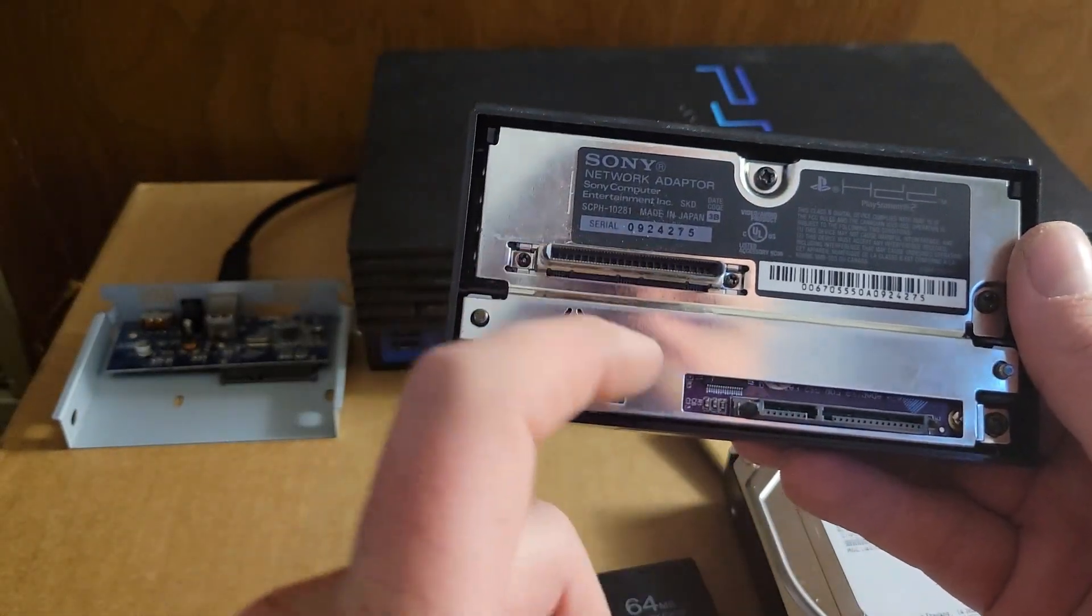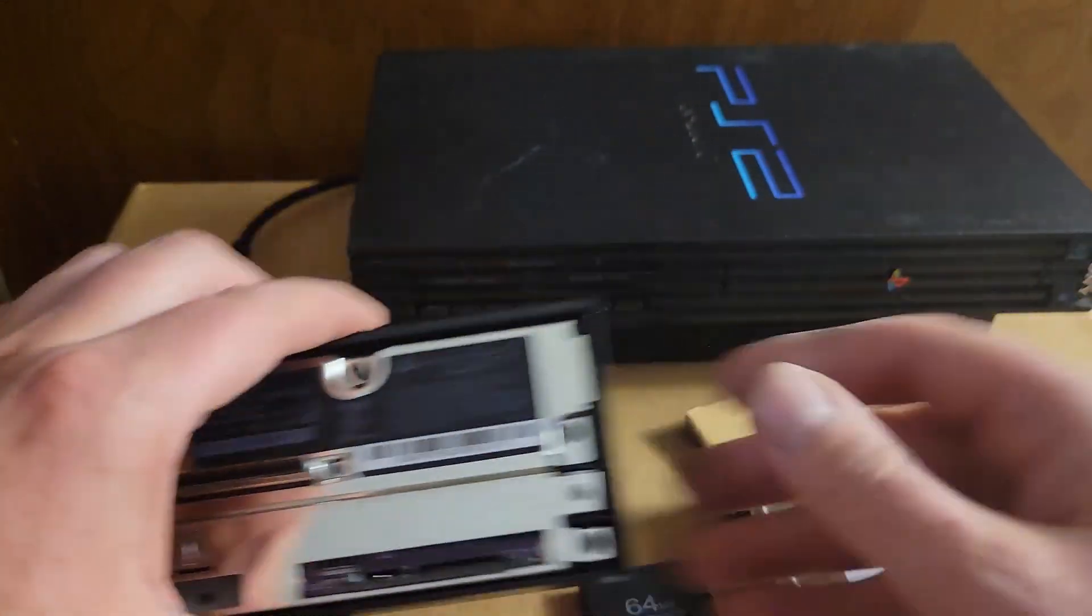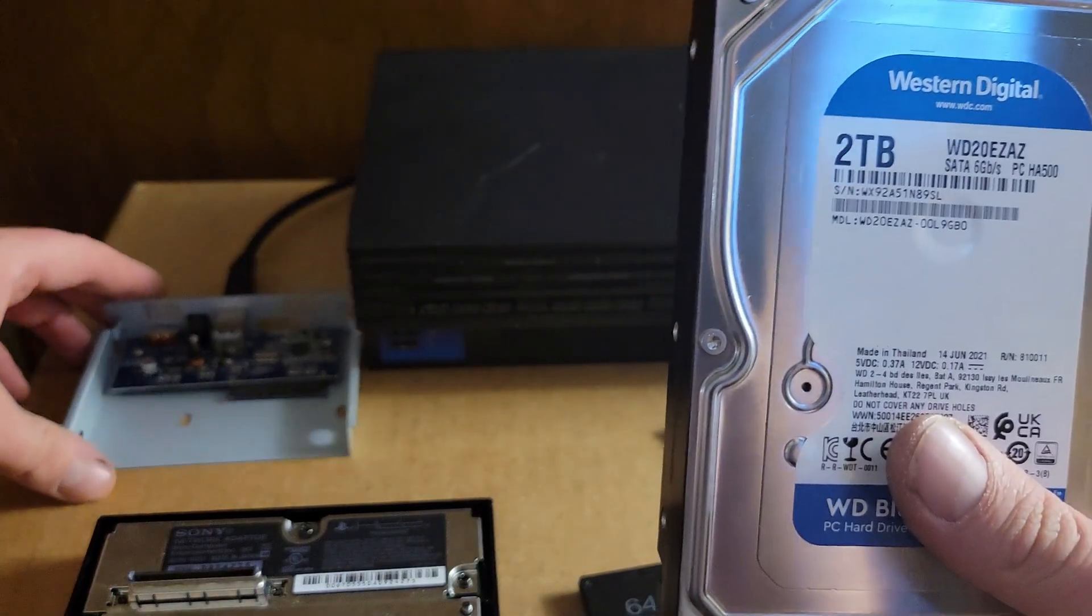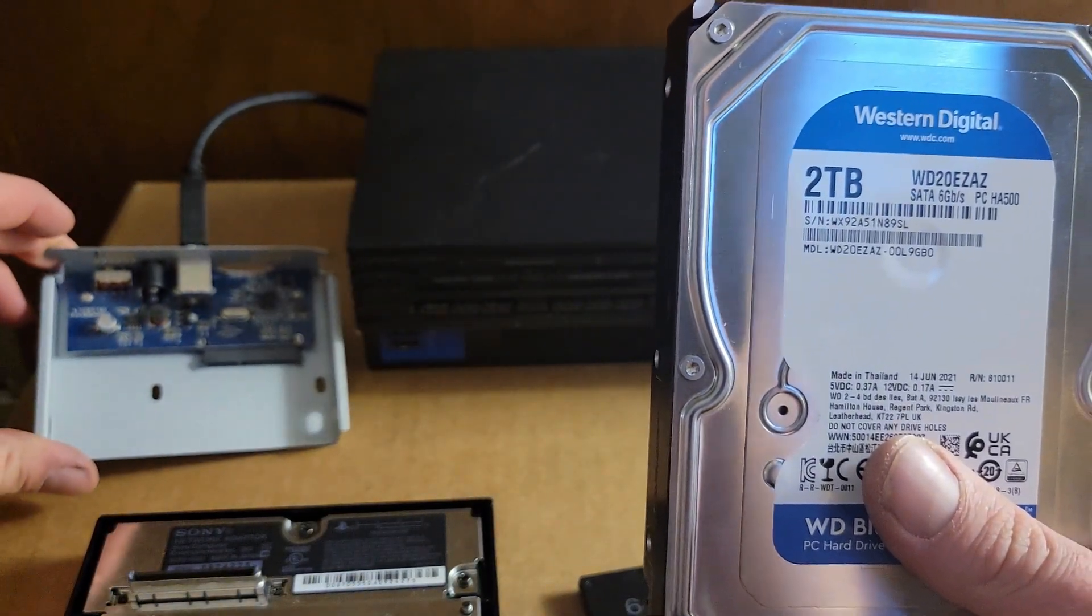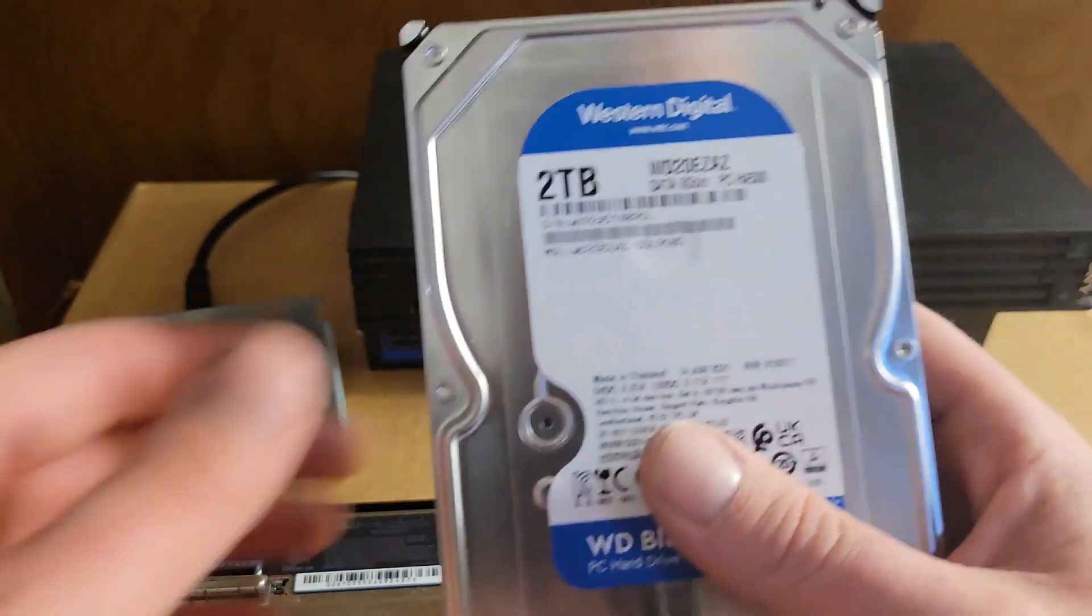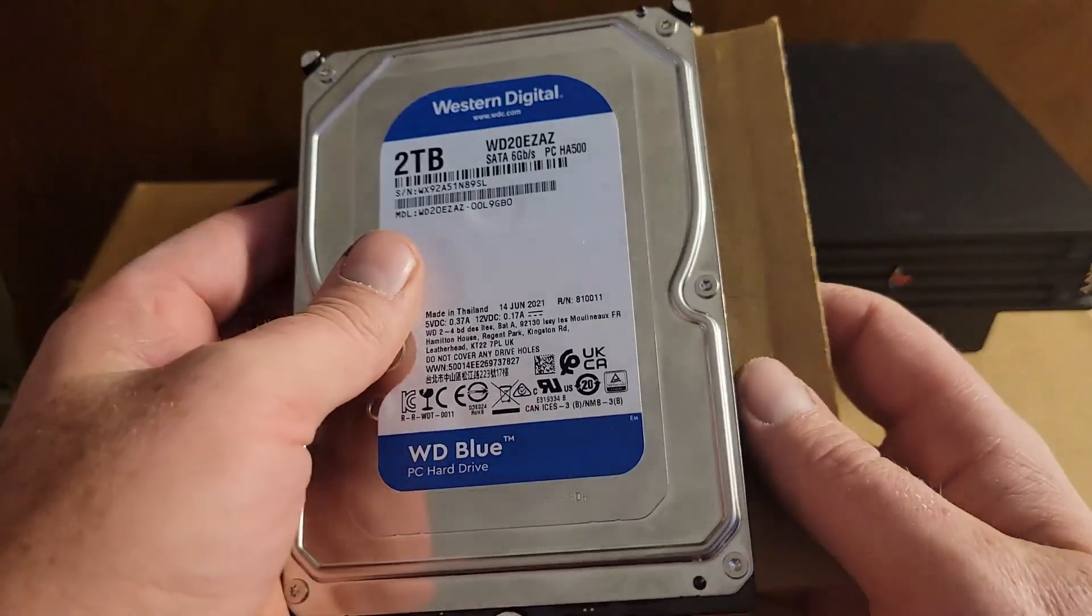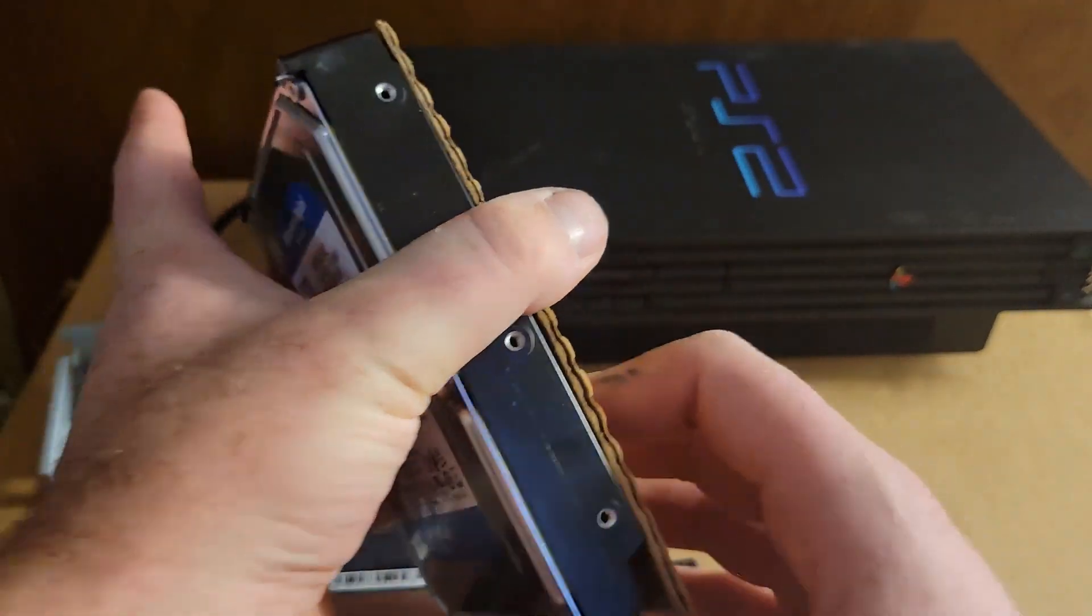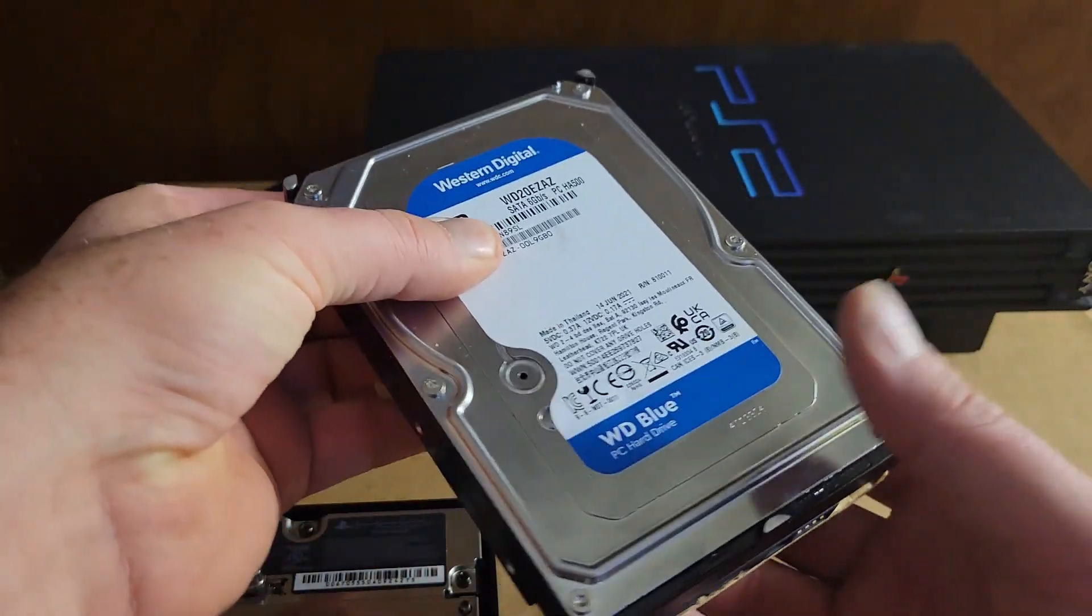You can watch my previous video to see how I did that. And you're going to need a way to connect the hard drive to a computer, whether it be a USB plug or you plug it directly into the computer.